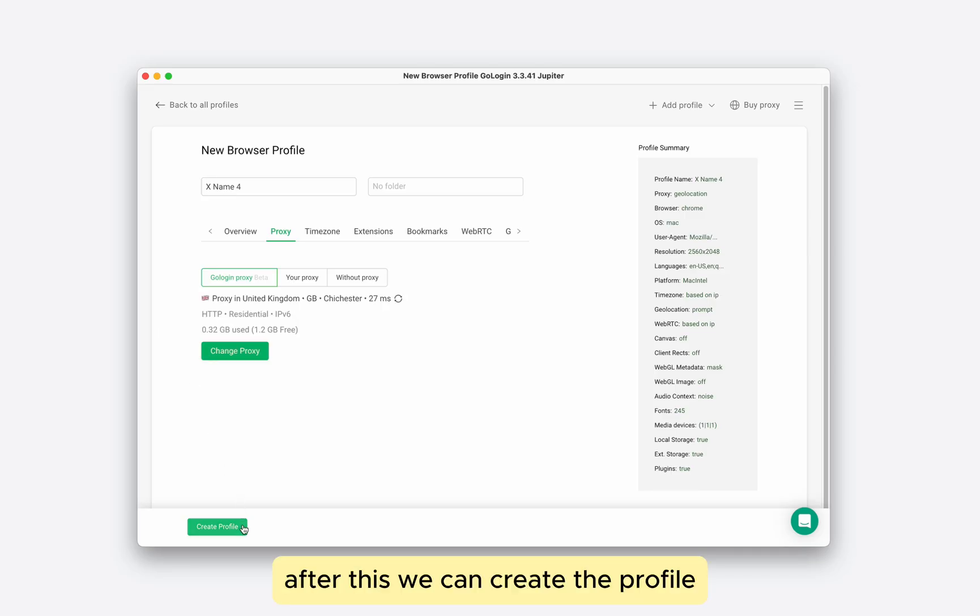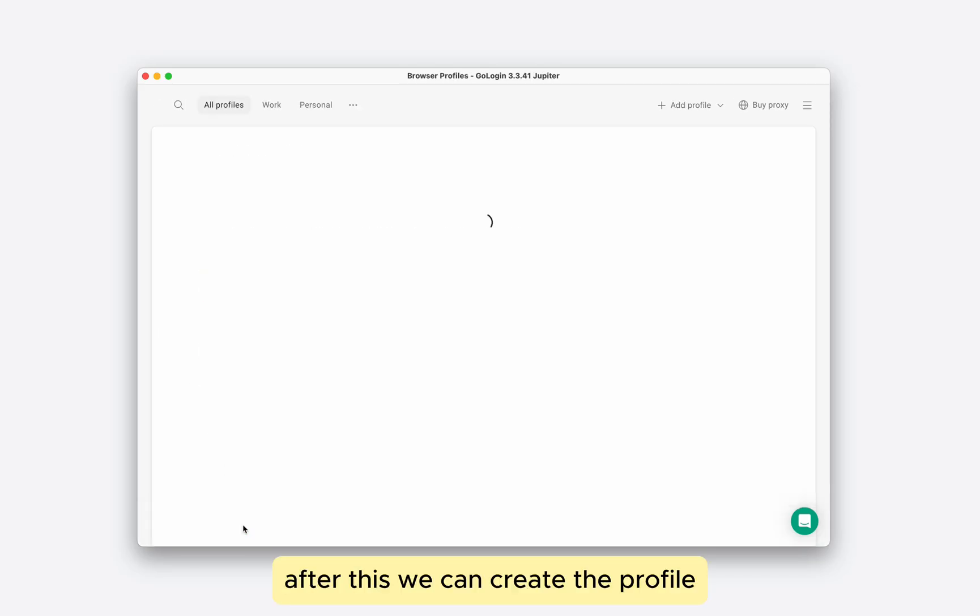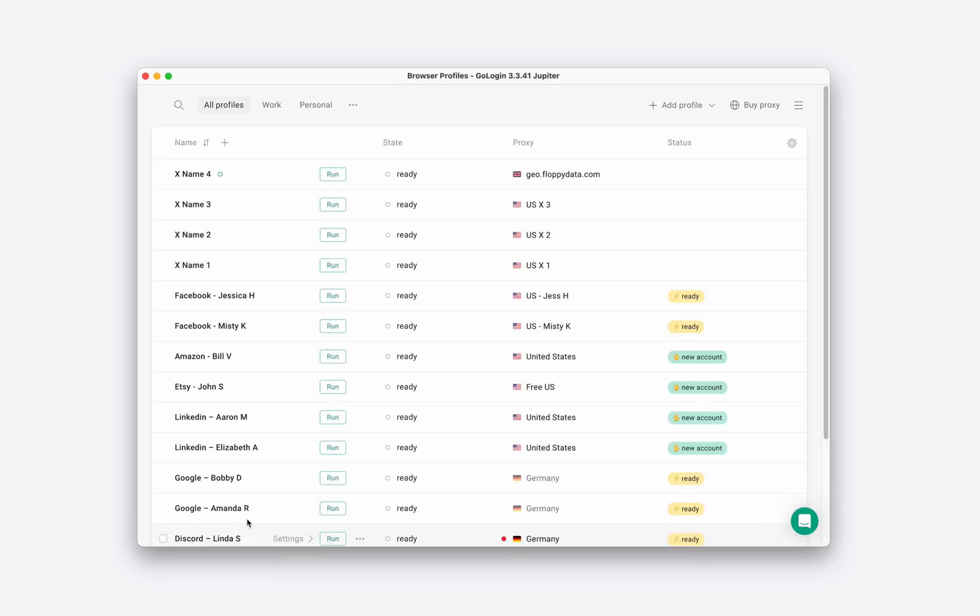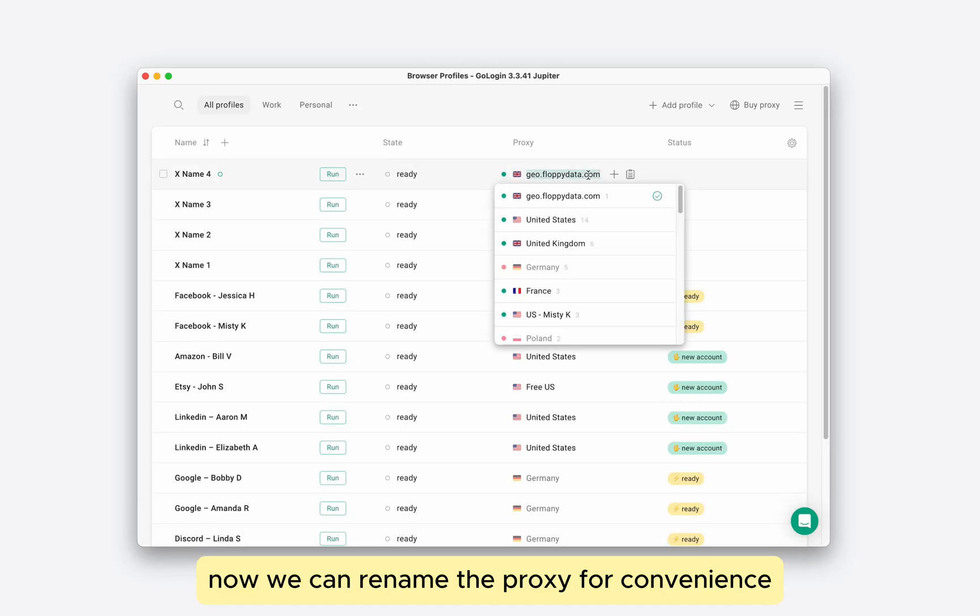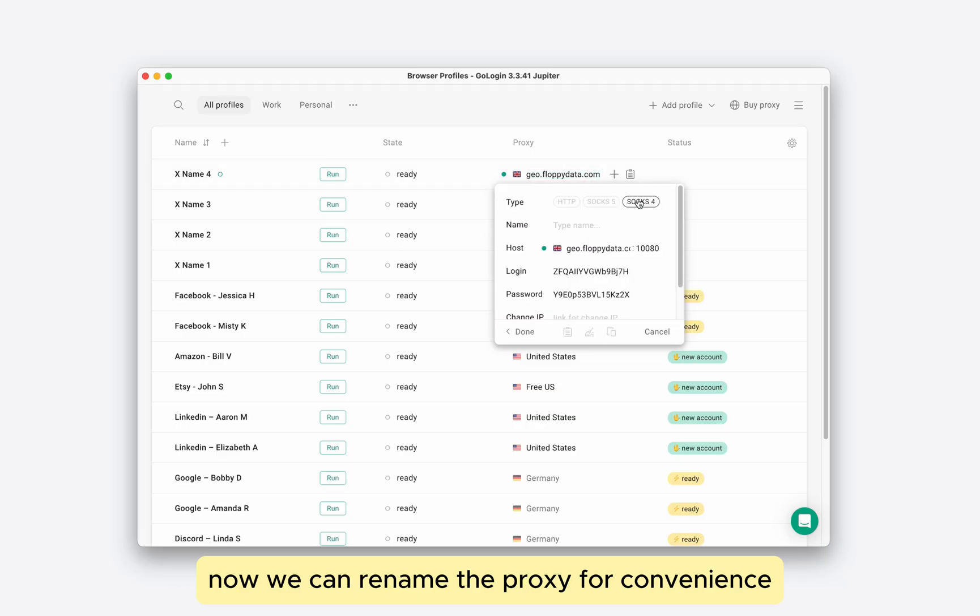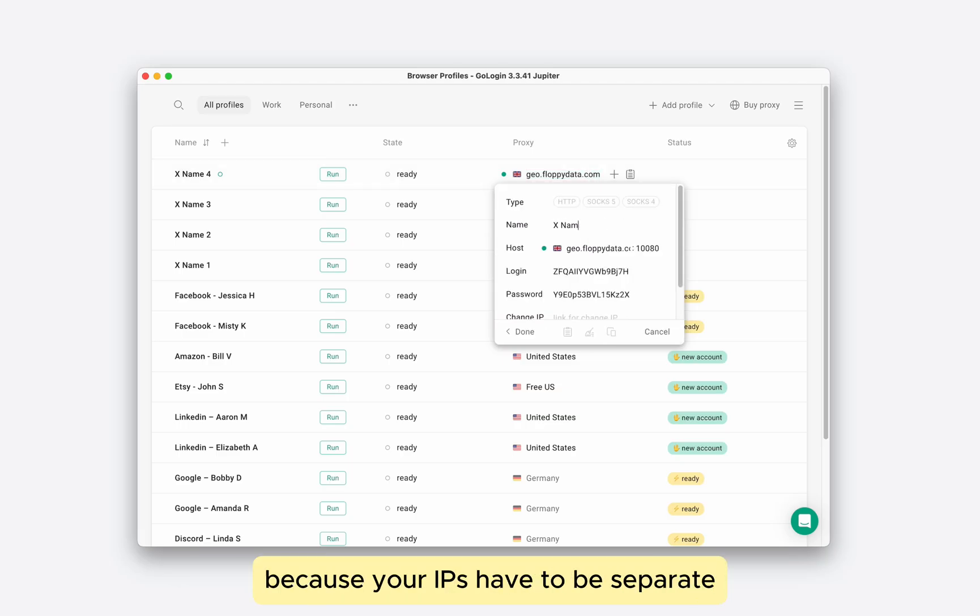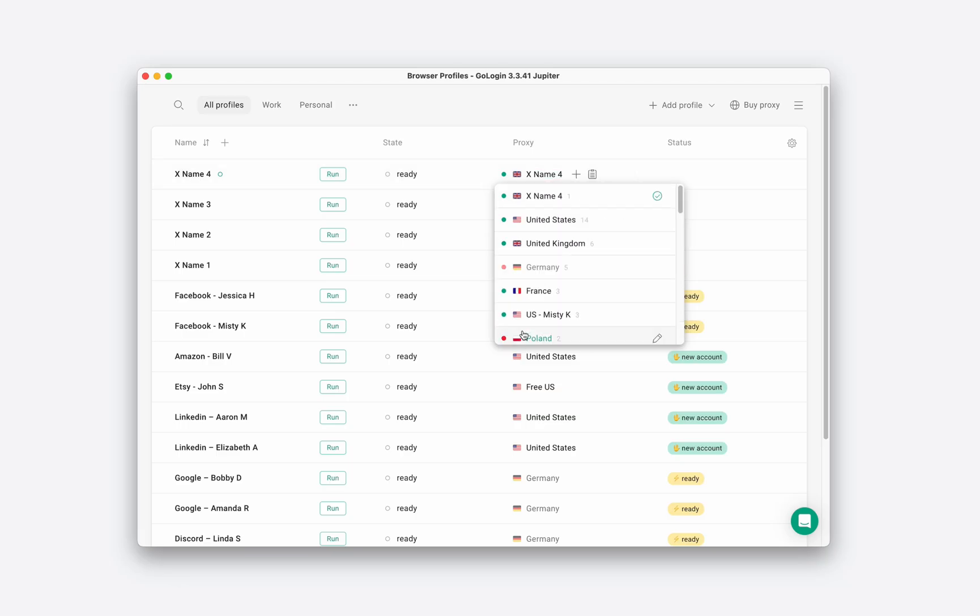After this, we can create the profile. Now we can rename the proxy for convenience, not to mix it up with others, because your IPs have to be separate.